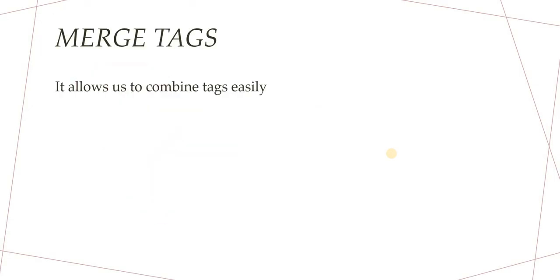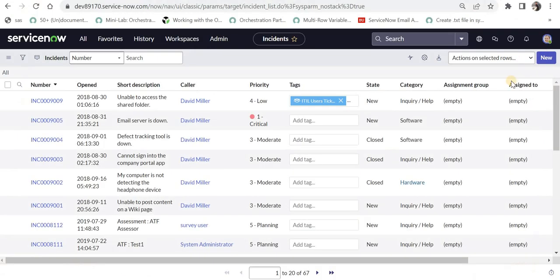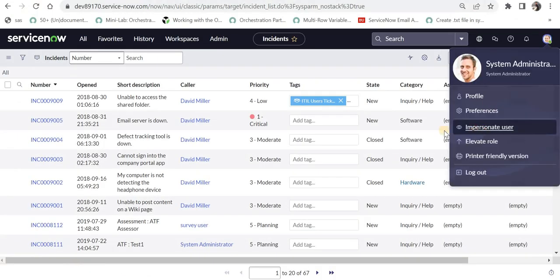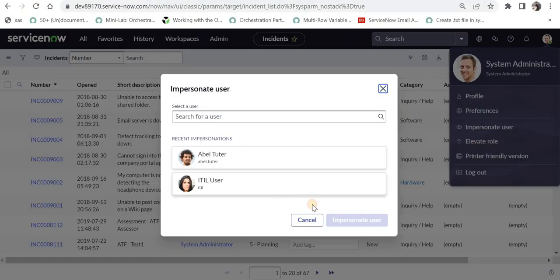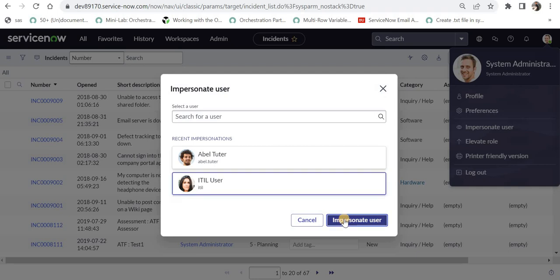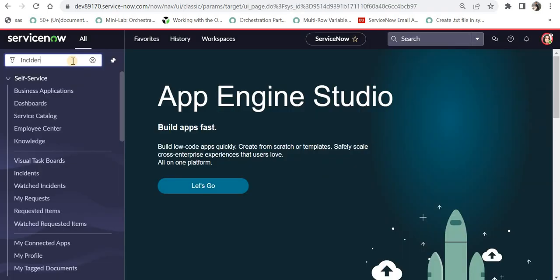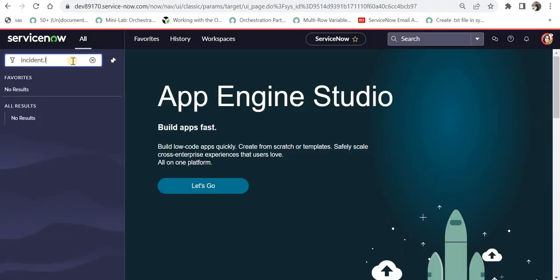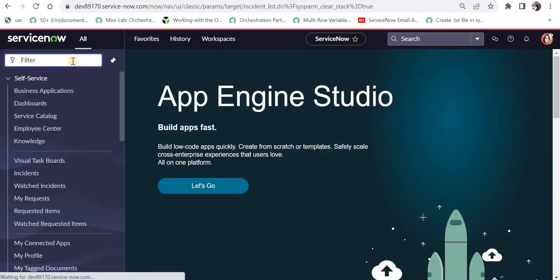Now, since you have stuck to the last of the video, we will see how can we merge tags in ServiceNow. This is also a very interesting functionality where we will be merging two tags. Let's go back to ServiceNow and login as ITIL user again. I will just impersonate as ITIL quickly. And now I will go to the incident list again.